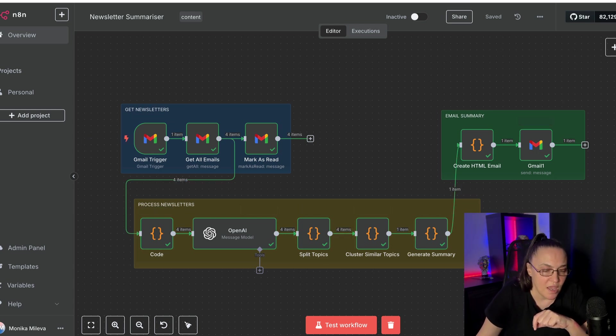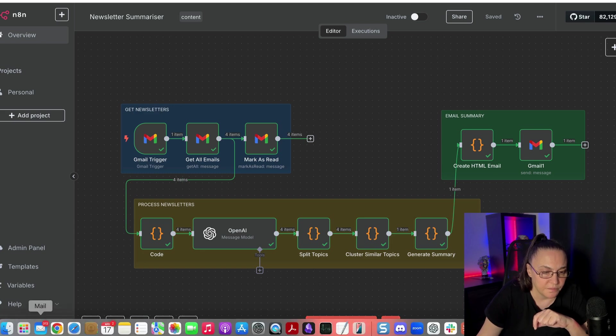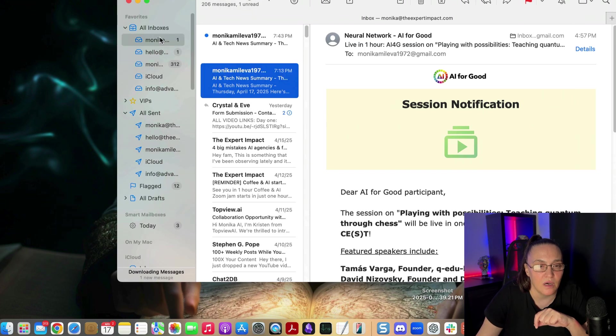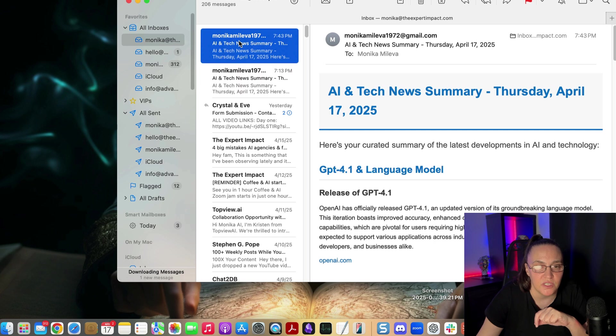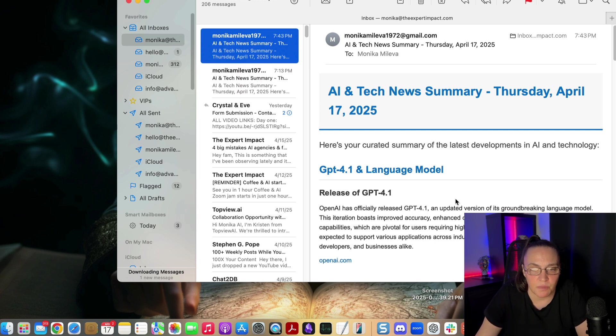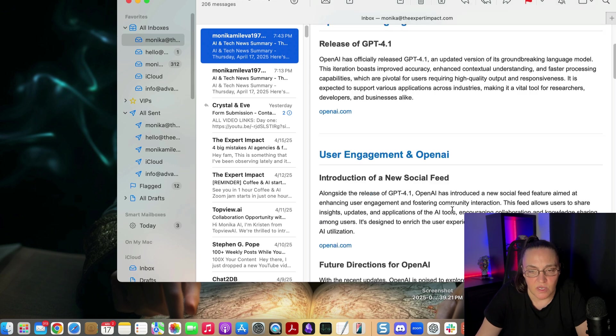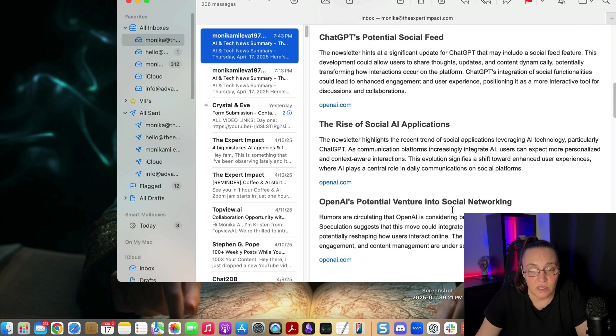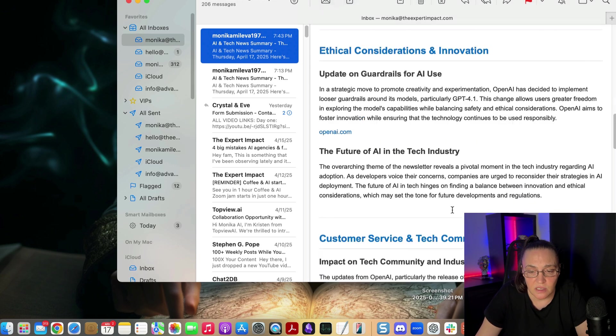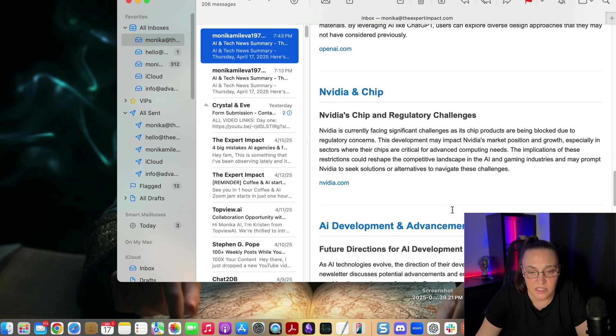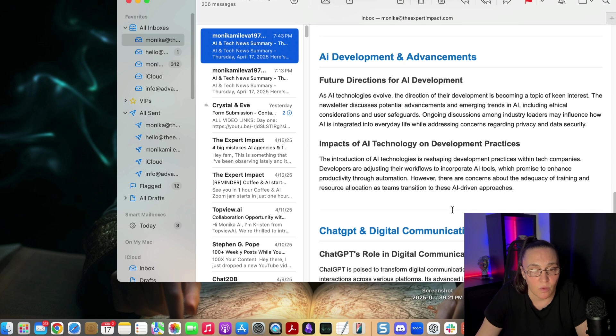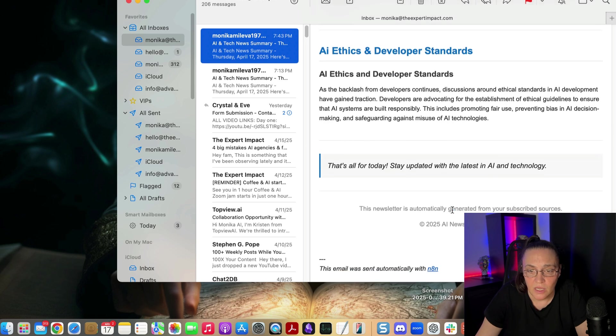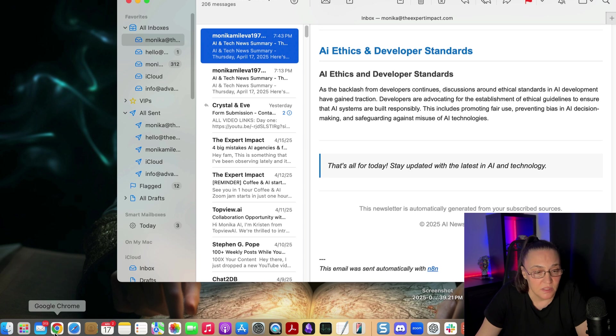Okay, so we've gone through. And now we're going to go and have a look at the email I have received, which is right here. And it's AI and Tech News Summary, Thursday, April the 17th. It's really nicely formatted. And that's exactly what I wanted. I like it quite a bit.